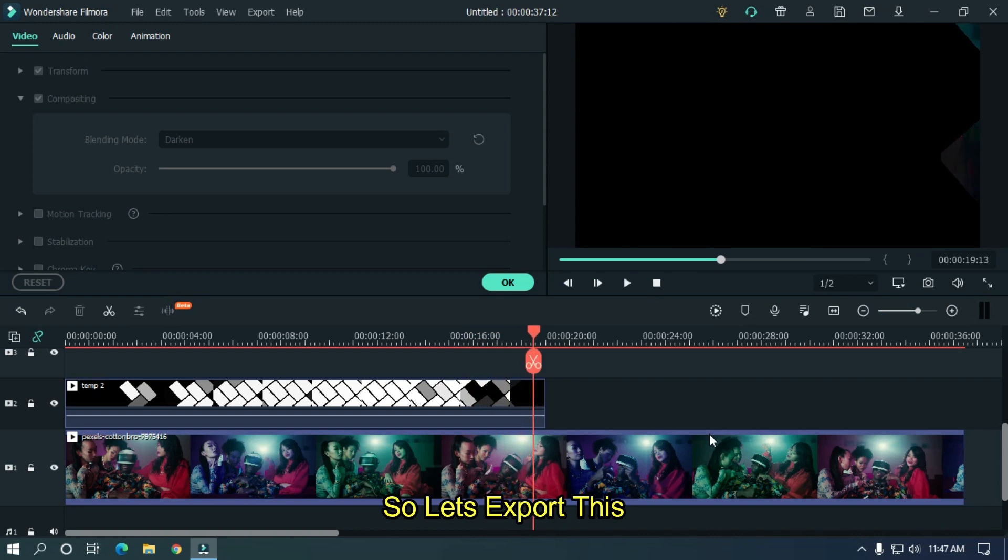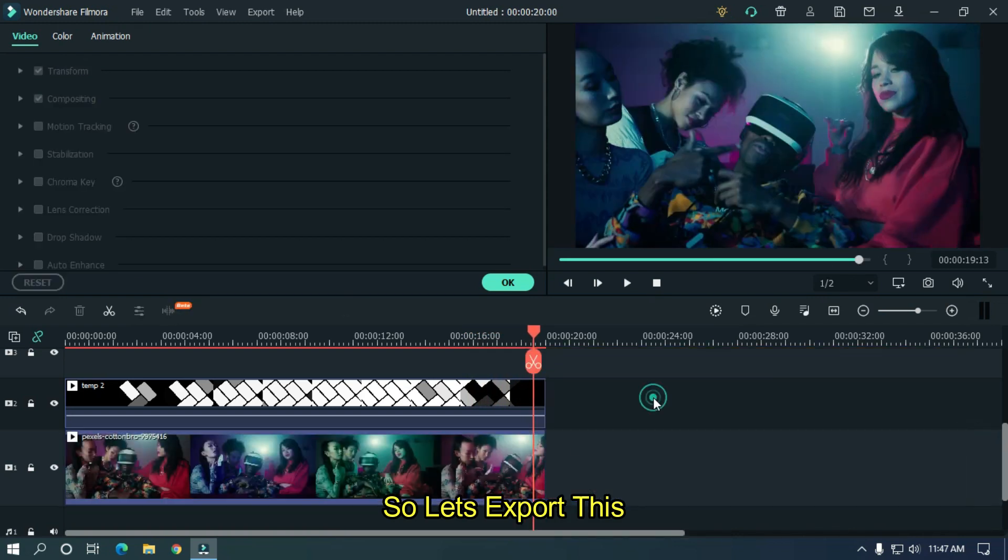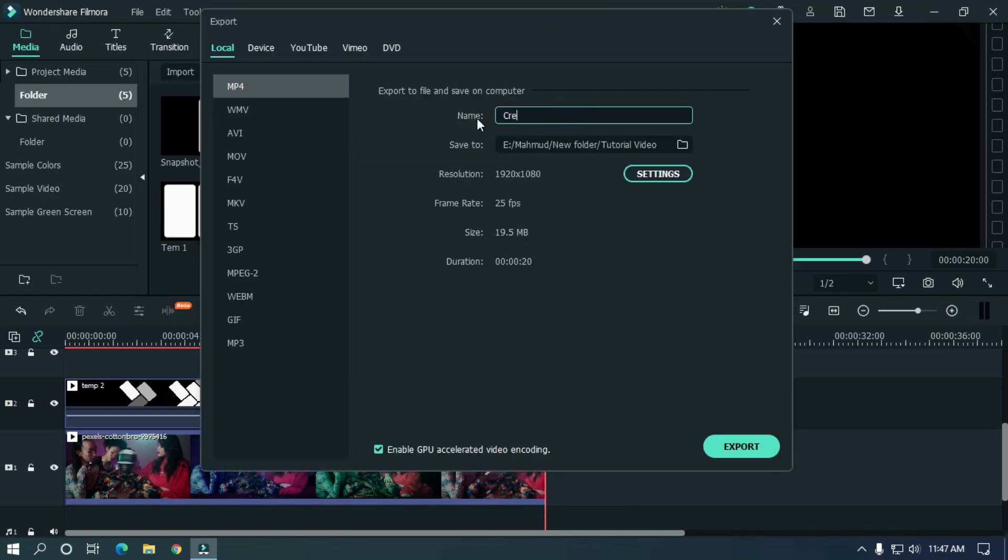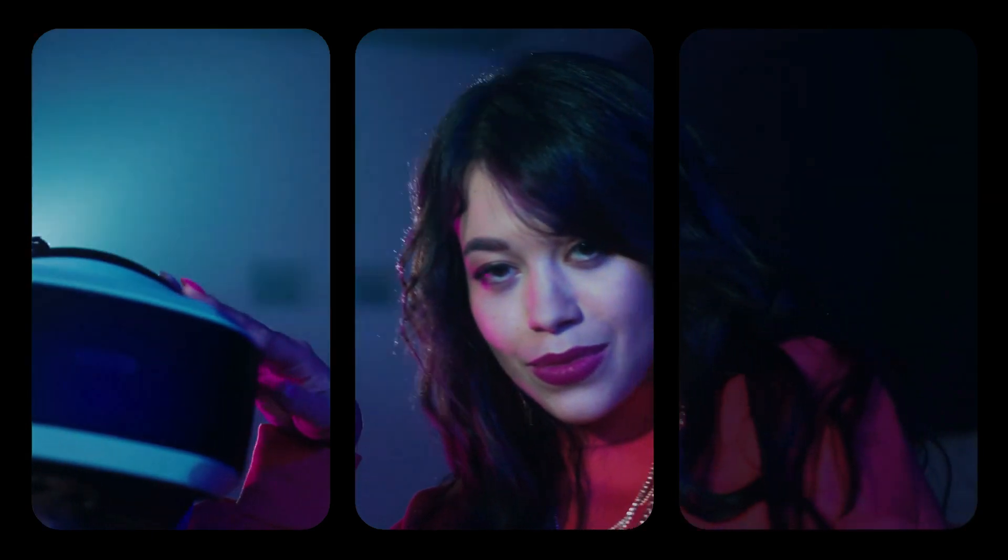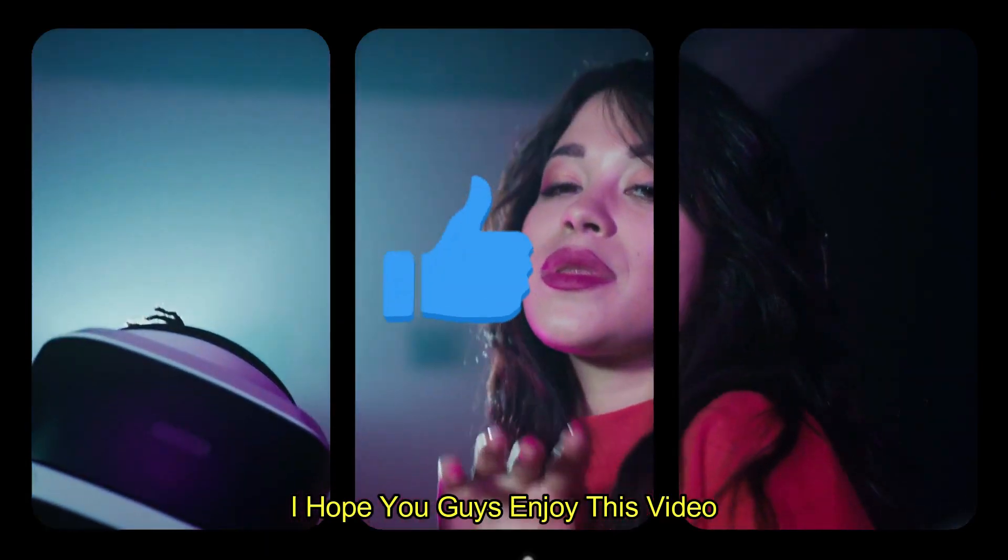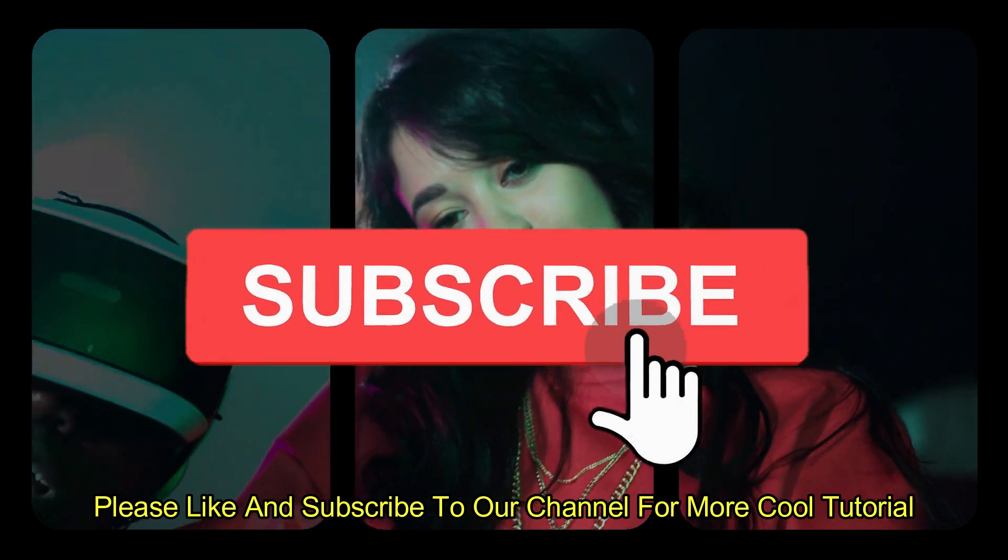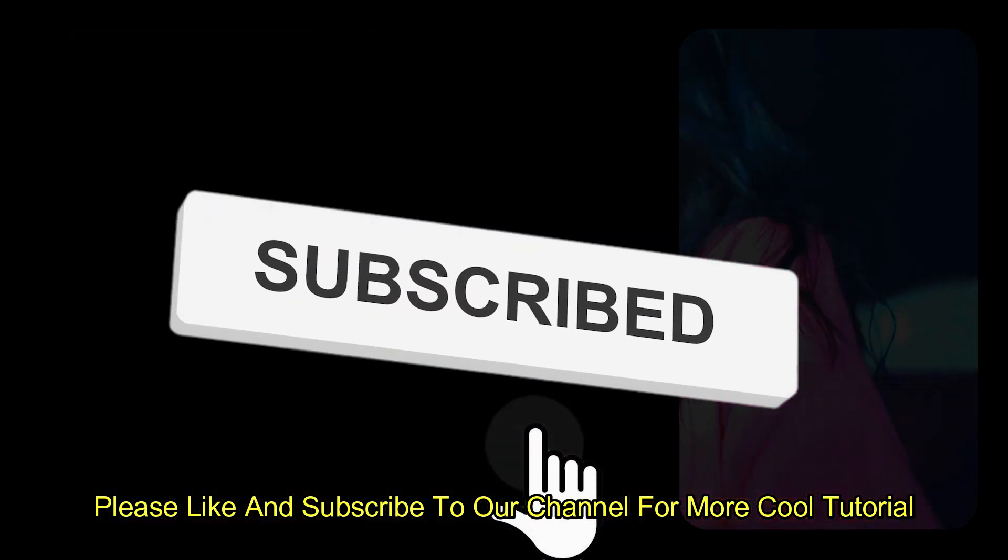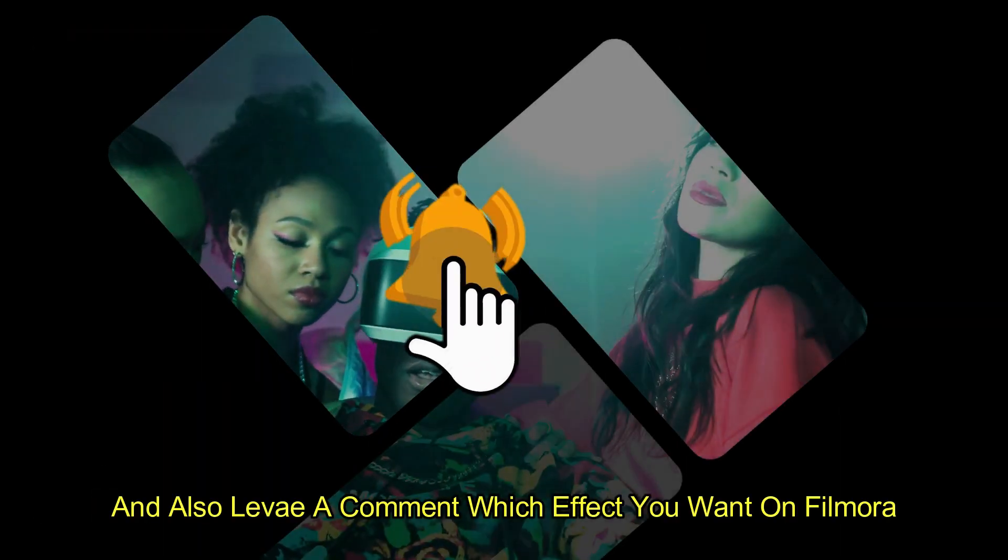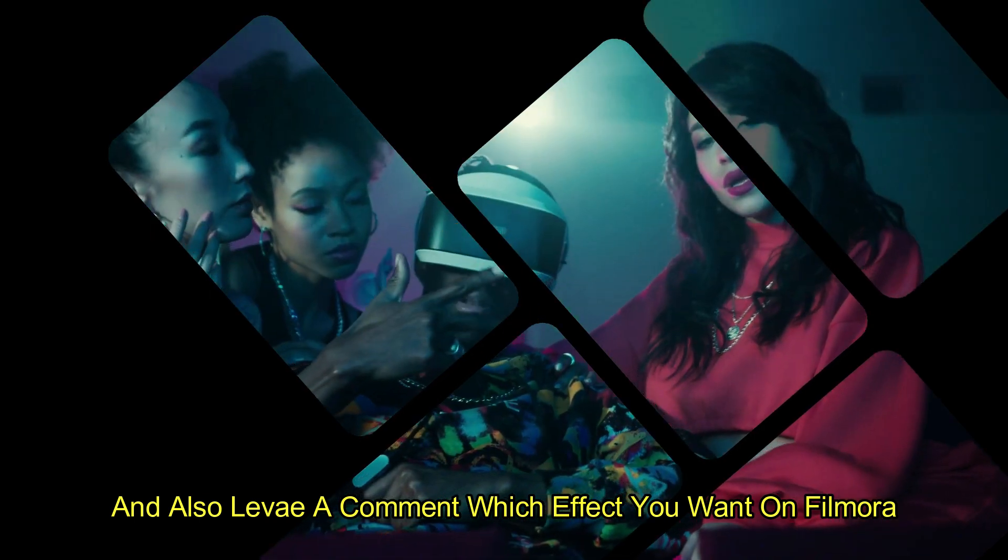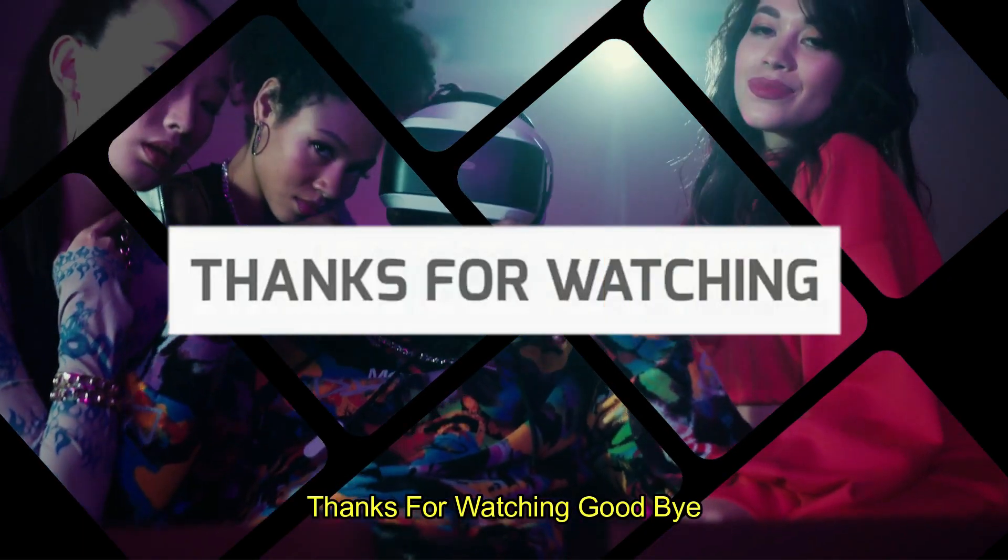So let's export this. I hope you guys enjoyed this video. Please like and subscribe to our channel for more cool tutorials. And also leave a comment which effect you want on Filmora. Thanks for watching.